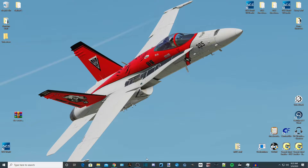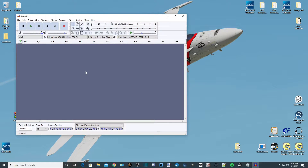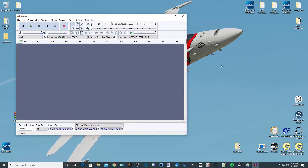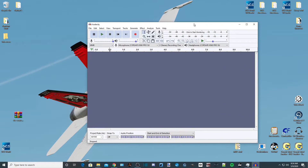Good morning and welcome back to another DCS Mission Editor tutorial. Today we're going to show you how to record your own audio files so you can insert them into the game. You'll be able to hear a human speaking instead of AI voices or text on screen. What you'll need is a program to record yourself — I use Audacity, it's free and easy to use. You'll also need a folder to store your voiceovers and a microphone. Let's get to it.